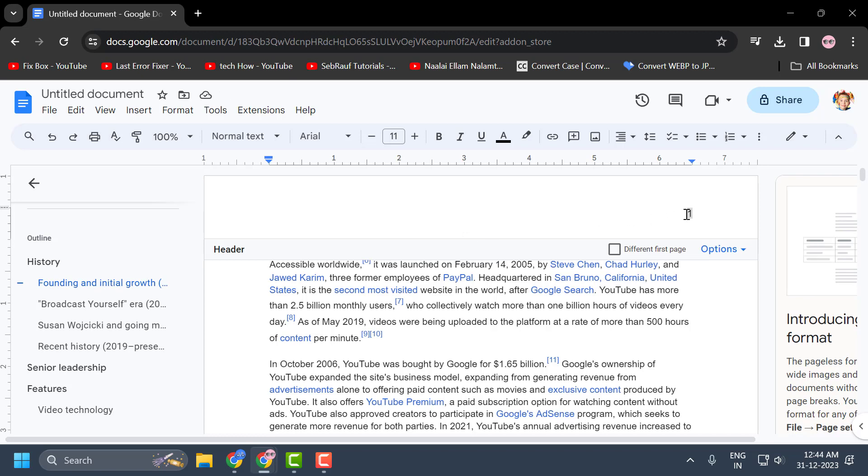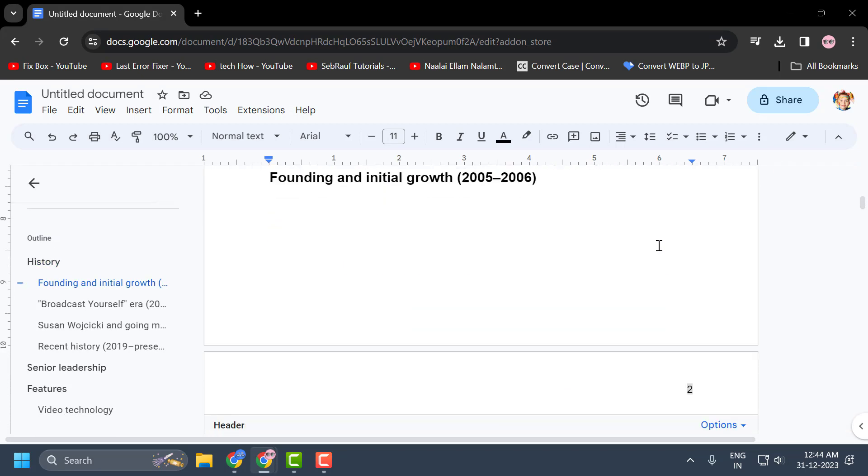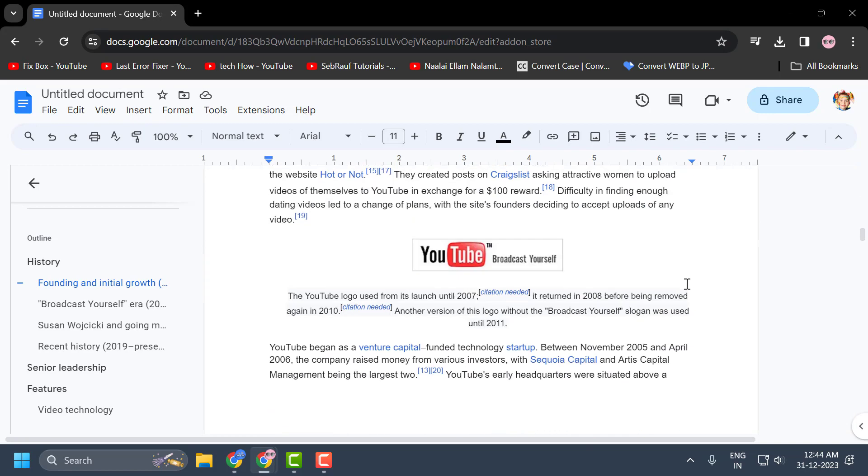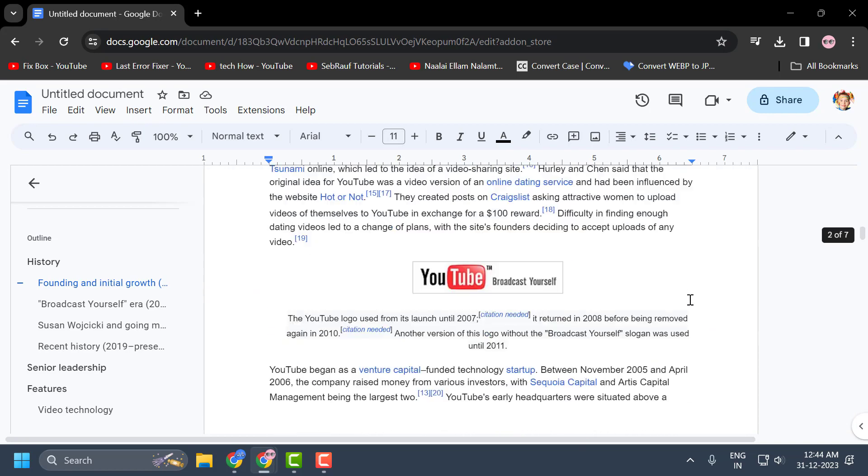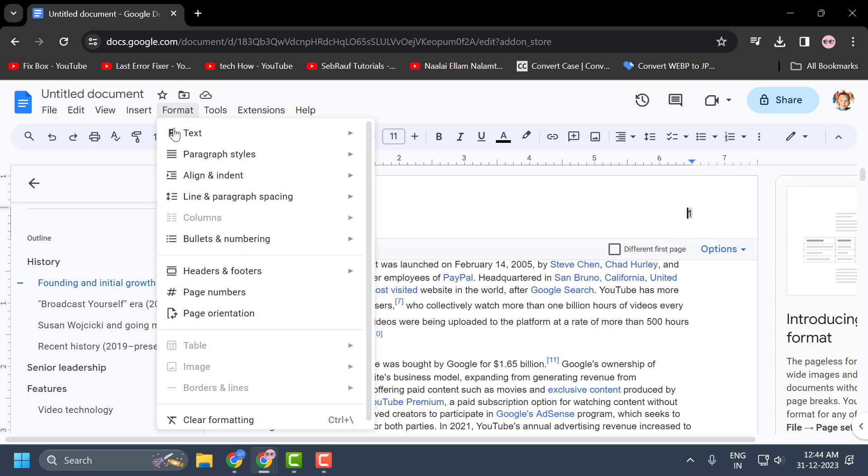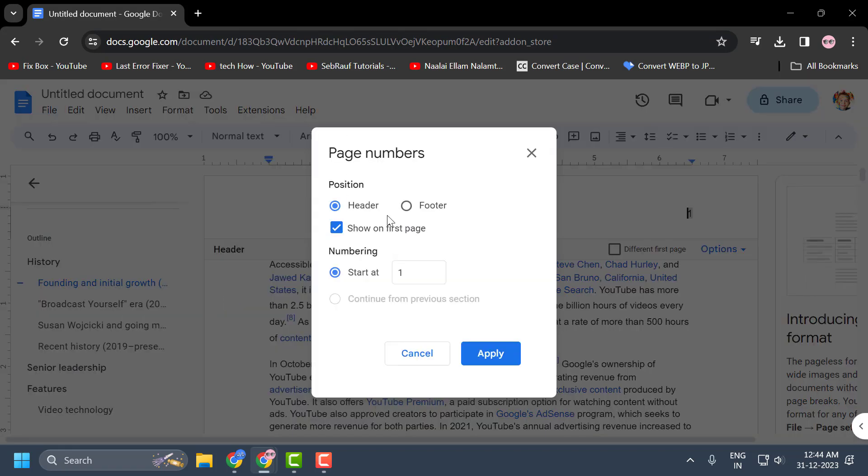As you can see, the page number appears at the top of the document. So if you want to make it appear at the bottom of the document, you just need to go to the Format tab and select Page Numbers again.